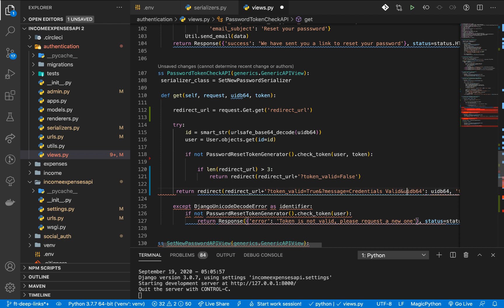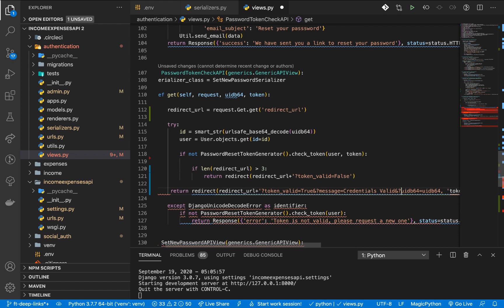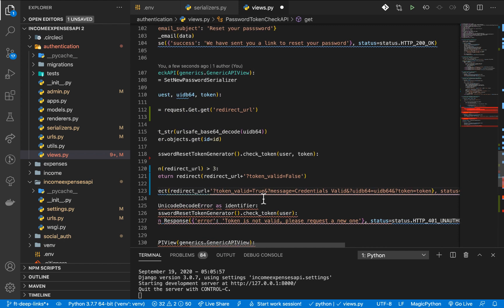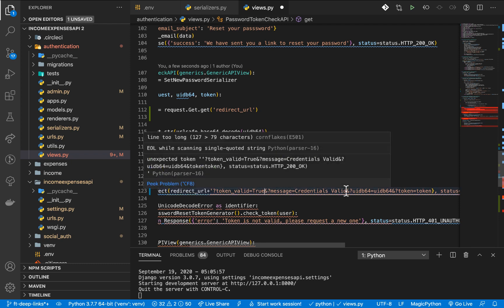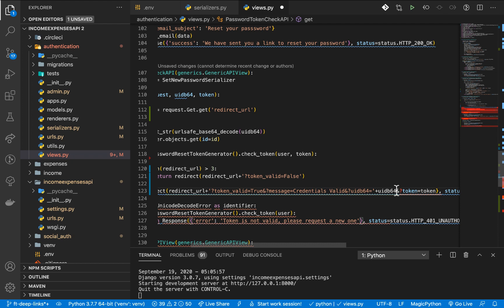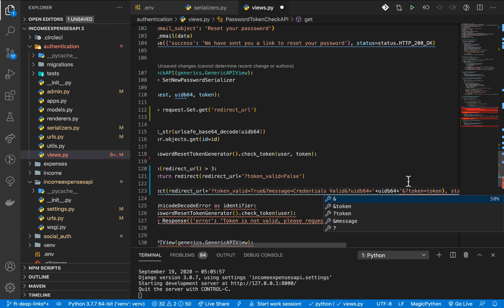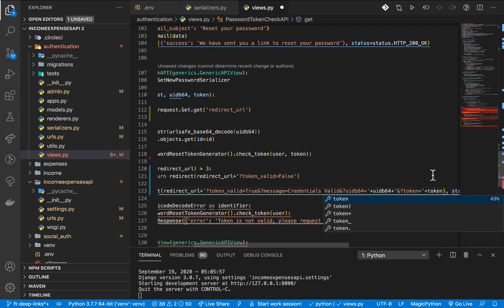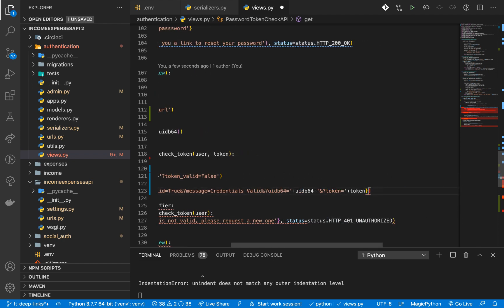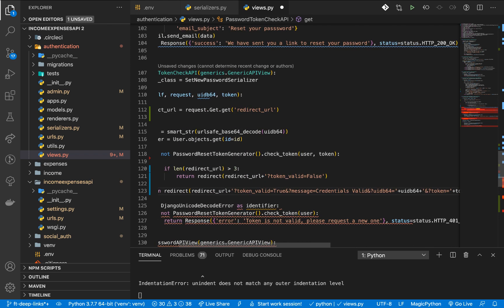We add token as a query string parameter so it can be picked up on the front-end. These are dynamic values so we need to make sure they are being sent in correctly. Since we are returning a redirect, the response code will be 301 or 302, not 200.